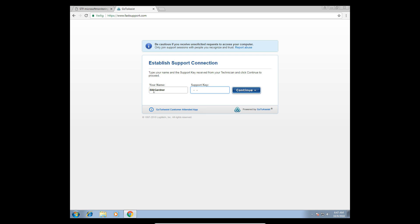And the support key is 221-044-902. Click on continue.